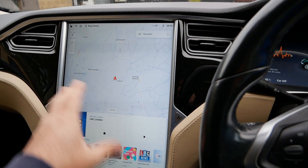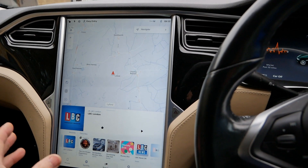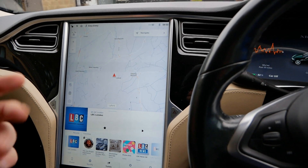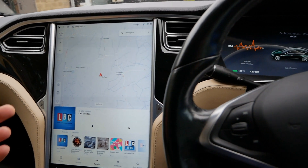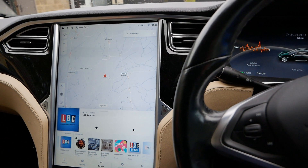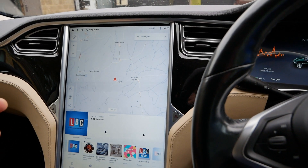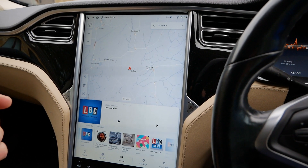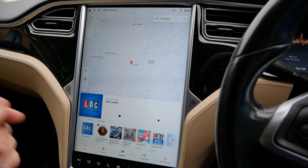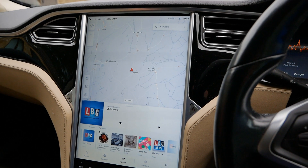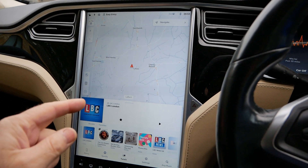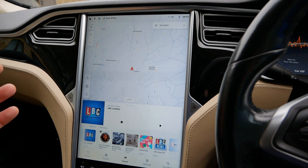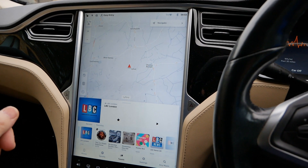Before I go any further, this is obviously a Model S because we've got the portrait screen. This actually is a 2014 85, and I've had the MCU2 upgrade because originally they didn't have these functions. But the same issue of theatre mode disappearing happens across all the Tesla range.